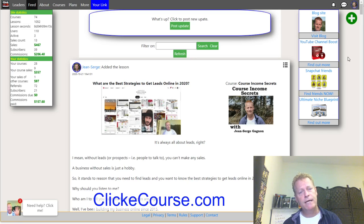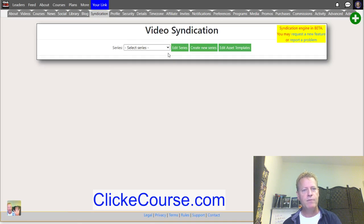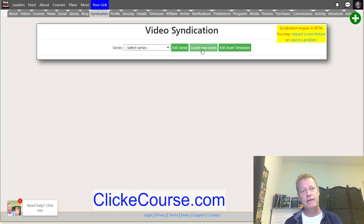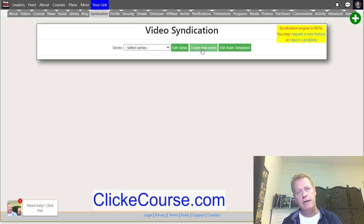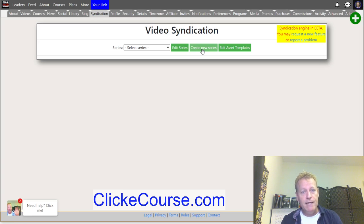The syndication engine — it's a work in progress. The first thing you do when you create your account is create a series. A series is kind of like a show. For example, I have the Real Talk show, the Course Income Secrets show, the Simple Online Strategy show, and the Course Talk show. You define the show so you can organize all the episodes using the same assets.